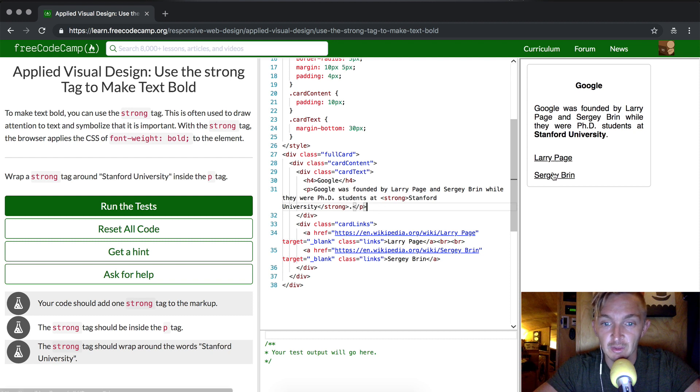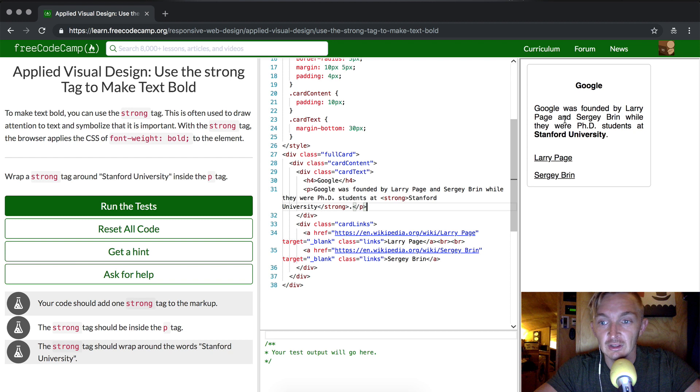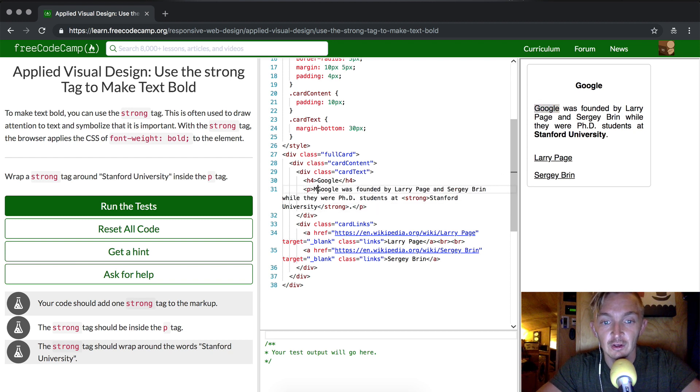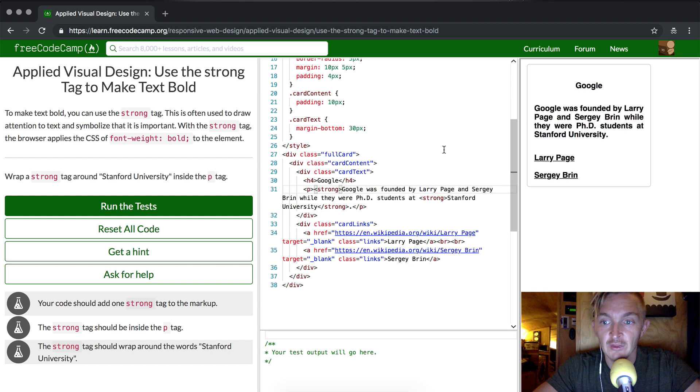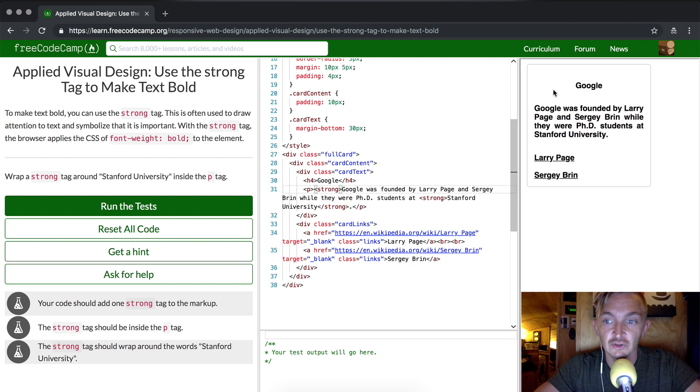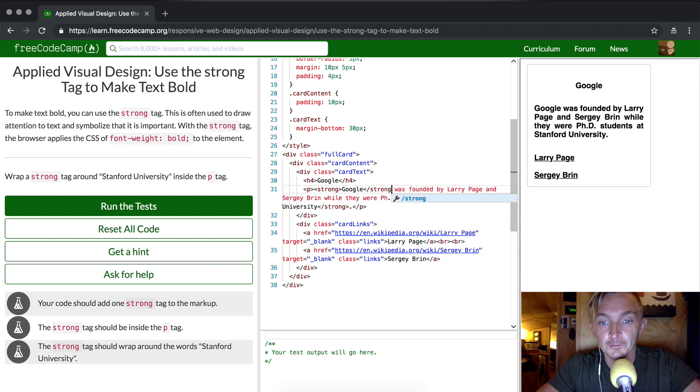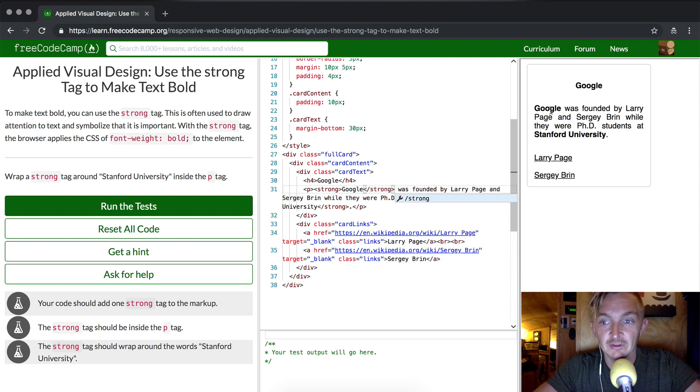And now you see Larry Page and Sergey Brin are not strong. Let's say we wanted to make Google strong. We could put strong here, and then you'll see that the whole page is filled with that because of the broken tag. But if we just wanted it to be Google, we close it up like that.